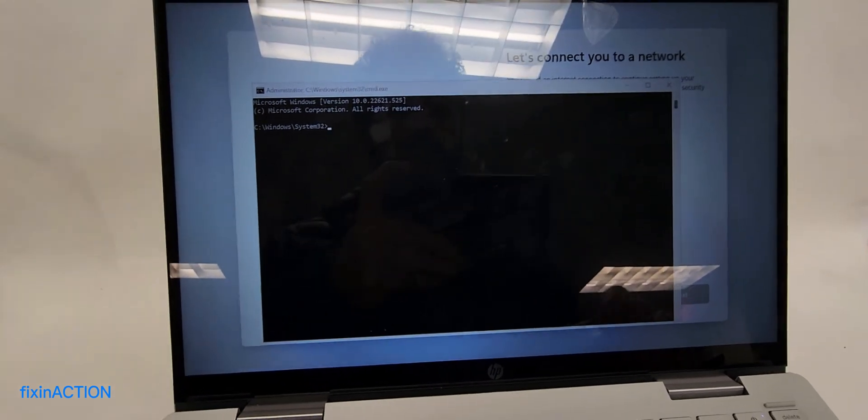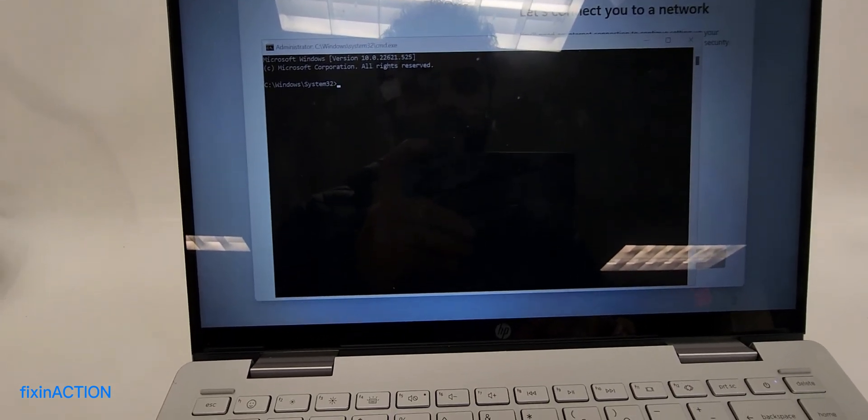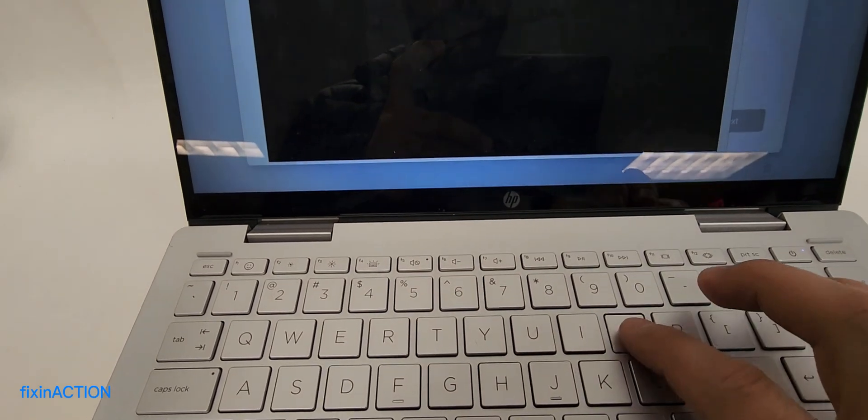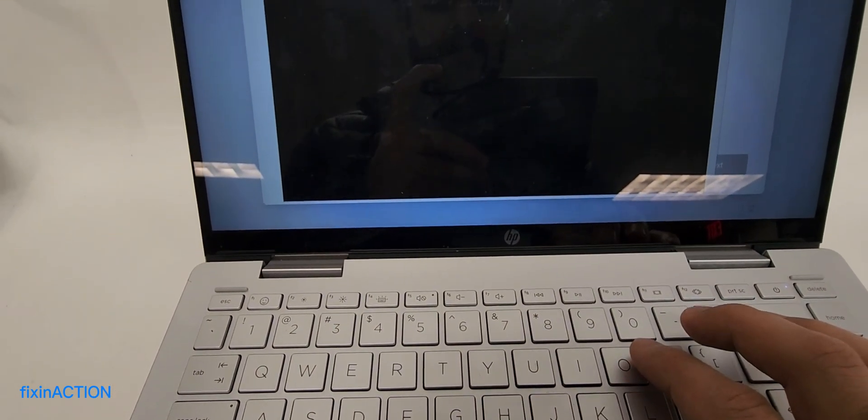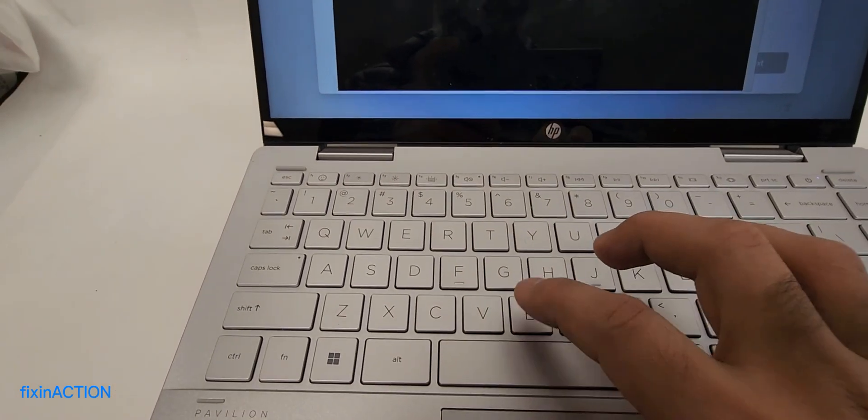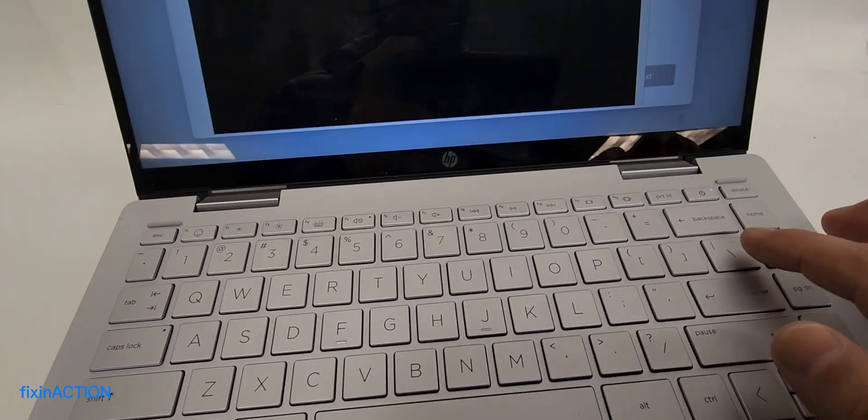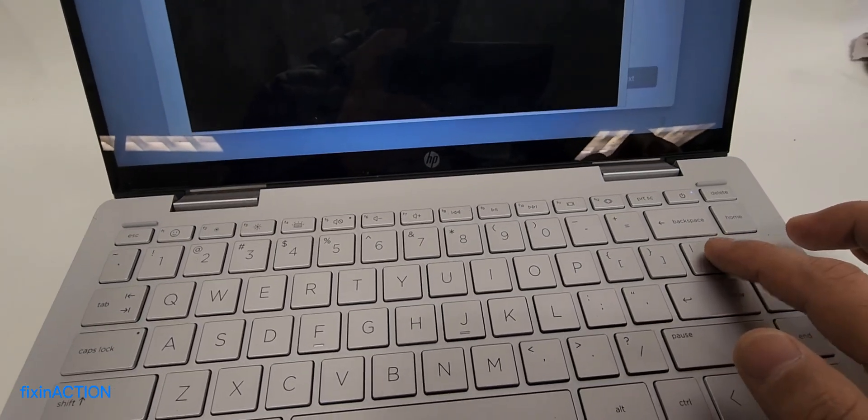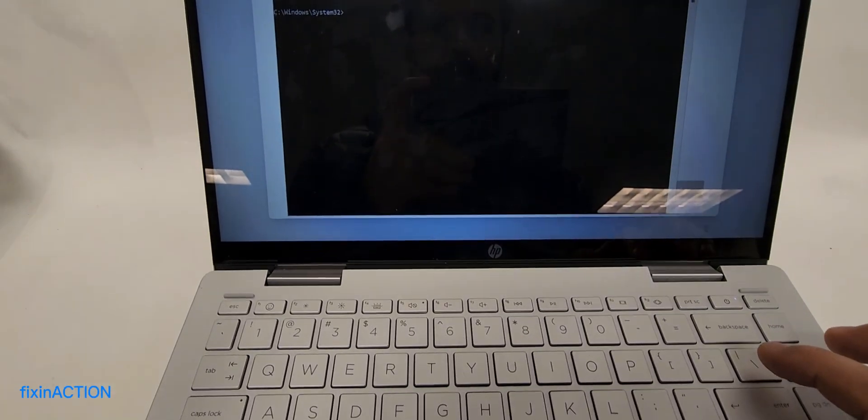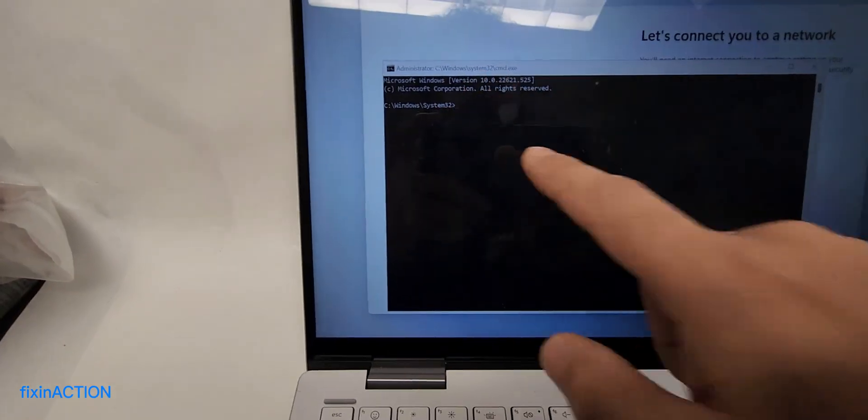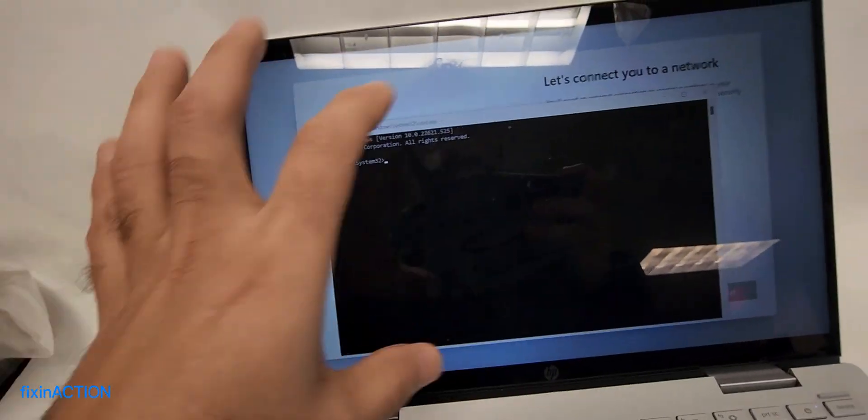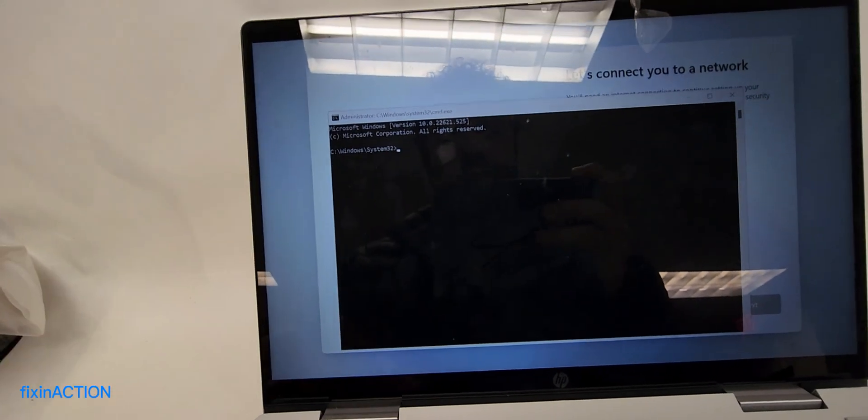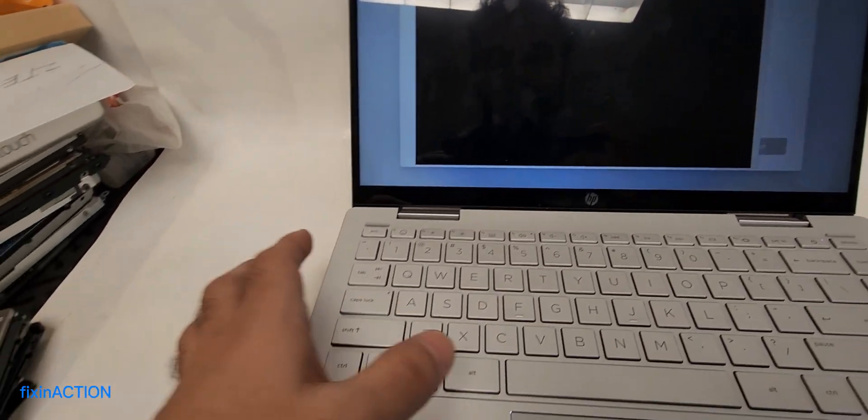You write O-O-B-E backslash bypass. Okay, so nothing is appearing here because the command prompt is not selected yet.